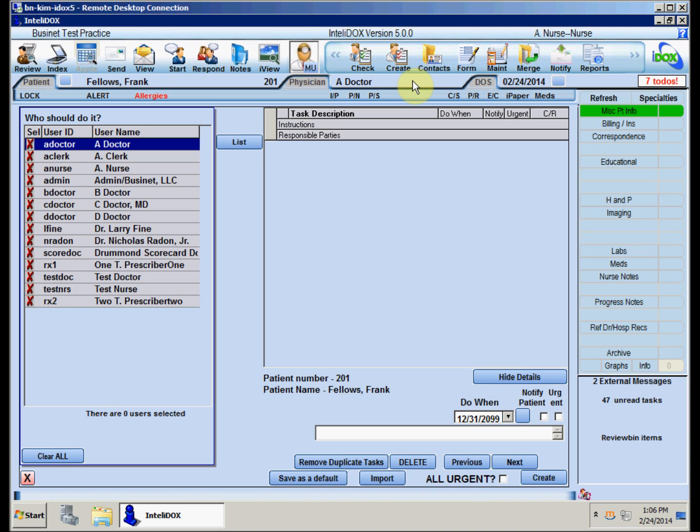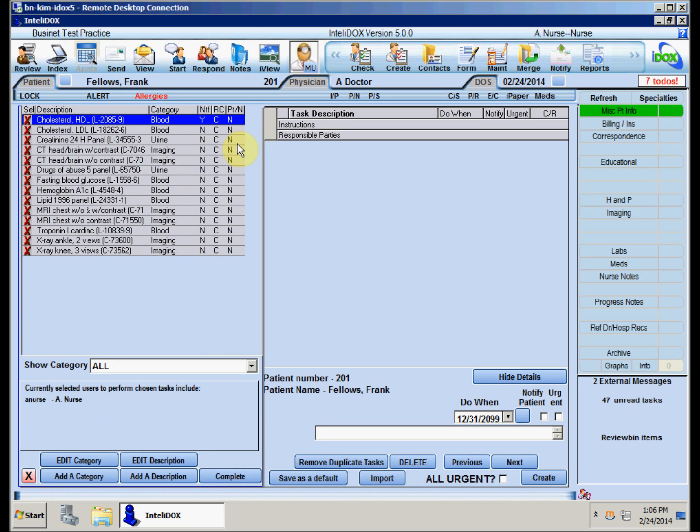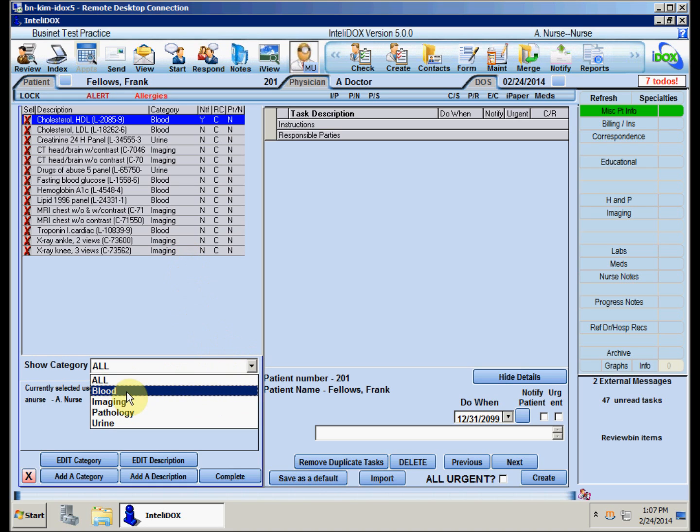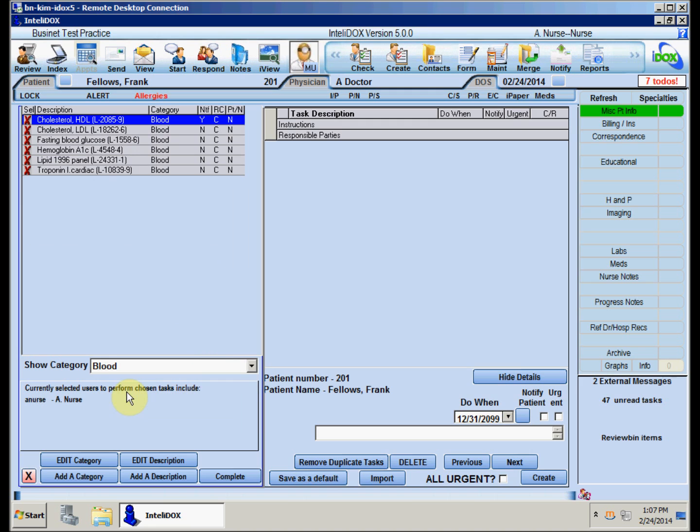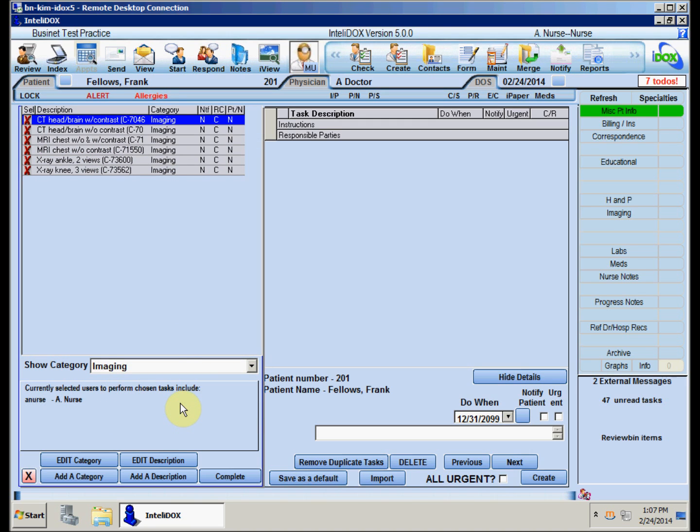You'll see a list of IntelliDocs users at the left side of the screen. Click the name of the person you want to do the task, then click the List button to see a list of the tasks that have been set up on your system. Your list will be different from the one shown here, and it may be a lot longer. Depending on how your practice's tasks were set up, you may be able to filter the list by categories, such as blood or imaging, so it's easier to find the specific task you want.